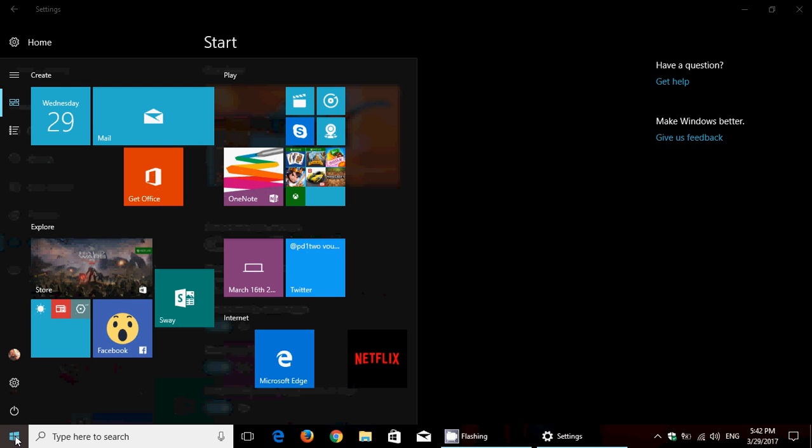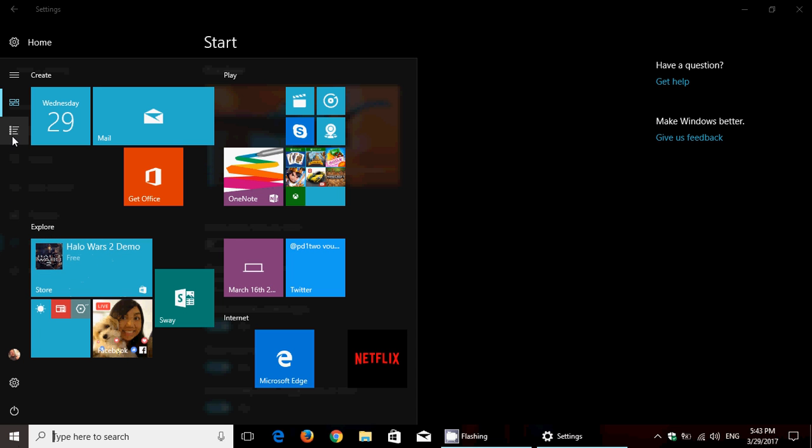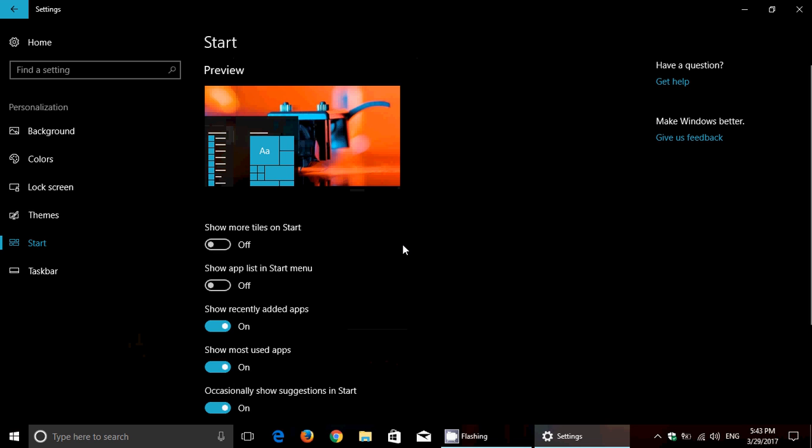And your Start menu, if you do desire to see that app list, has a little hamburger menu. It will bring you the app list right here. So basically, that's one first feature that a lot of people demanded.